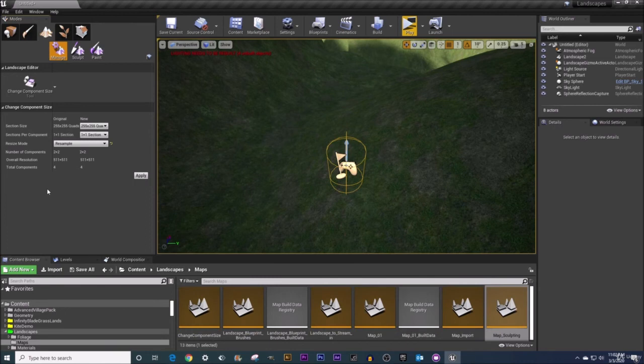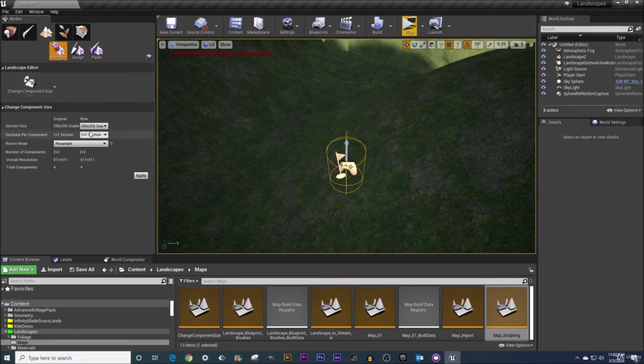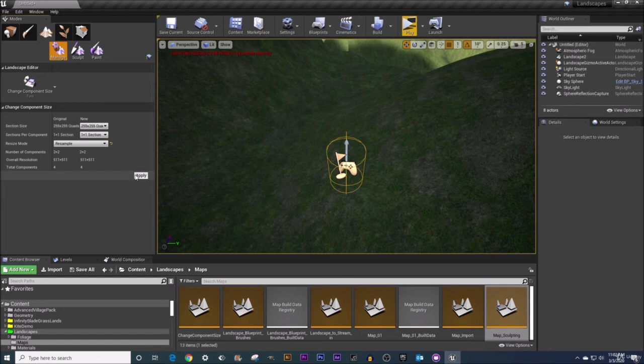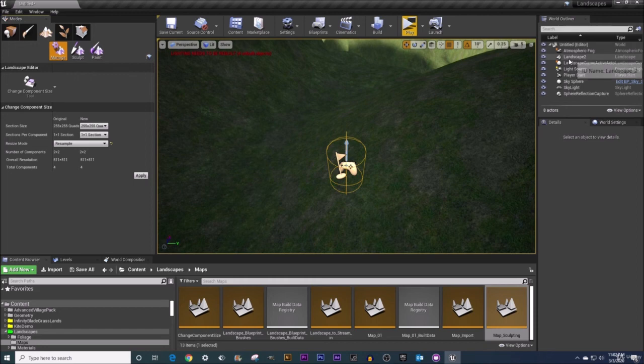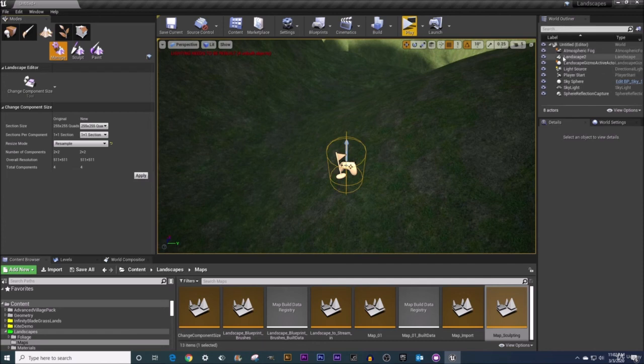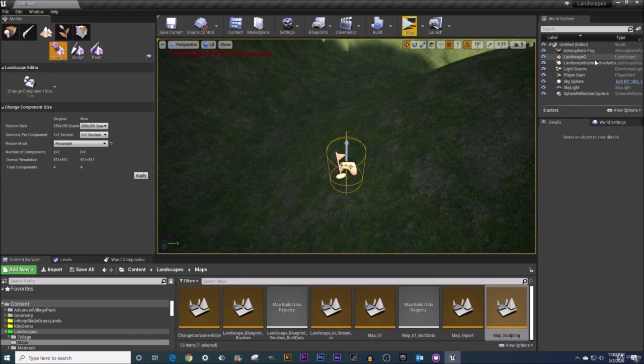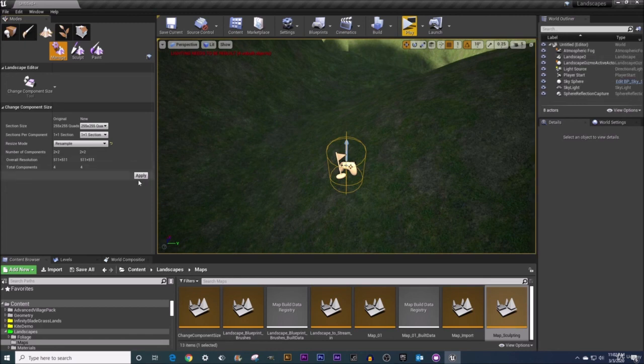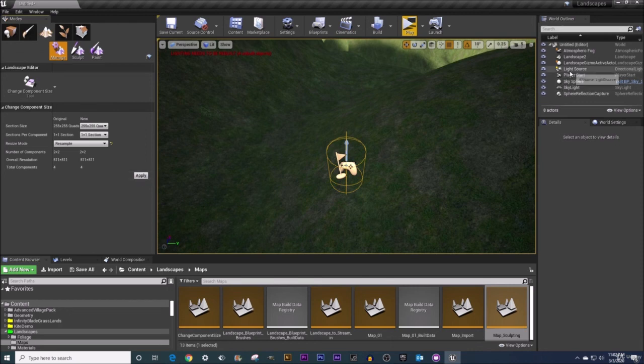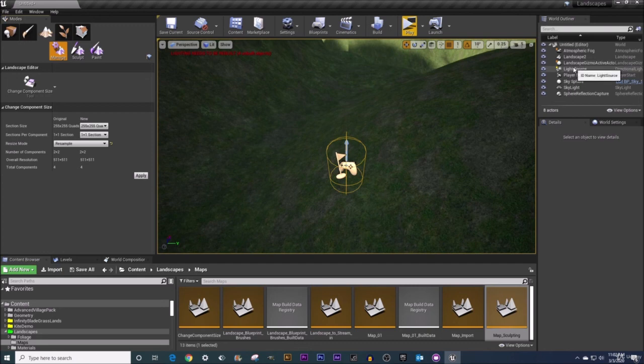One other good to know that you're going to want to keep in mind if you're using this change component size tool. Anytime you actually apply some different settings here you're going to actually change the name of your landscape actor over here in your world outliner. This started off being called just landscape and then the first time we changed it it changed its name to landscape one and then we applied some more changes it is now called landscape two. So if you got multiple landscapes out here that can get a little confusing and a lot of people kind of get hung up on that like wait what happened there renaming change what now. Just know about that.